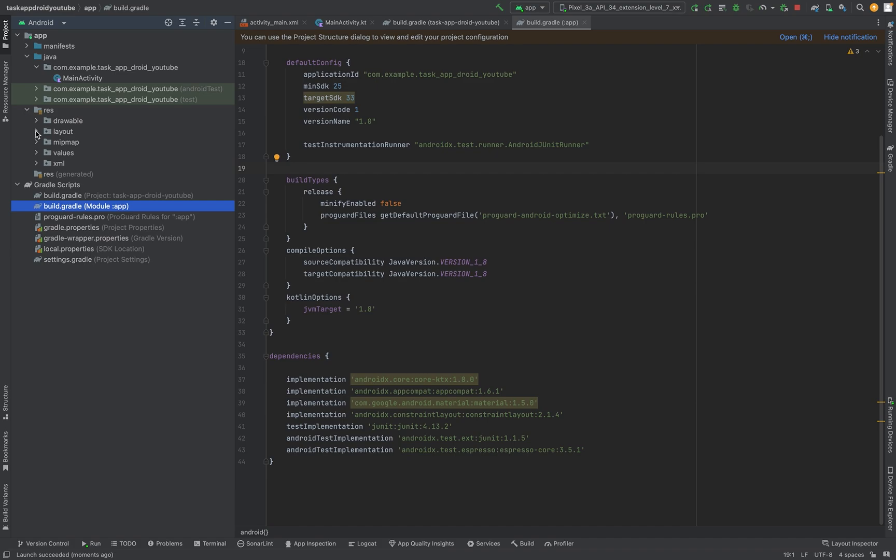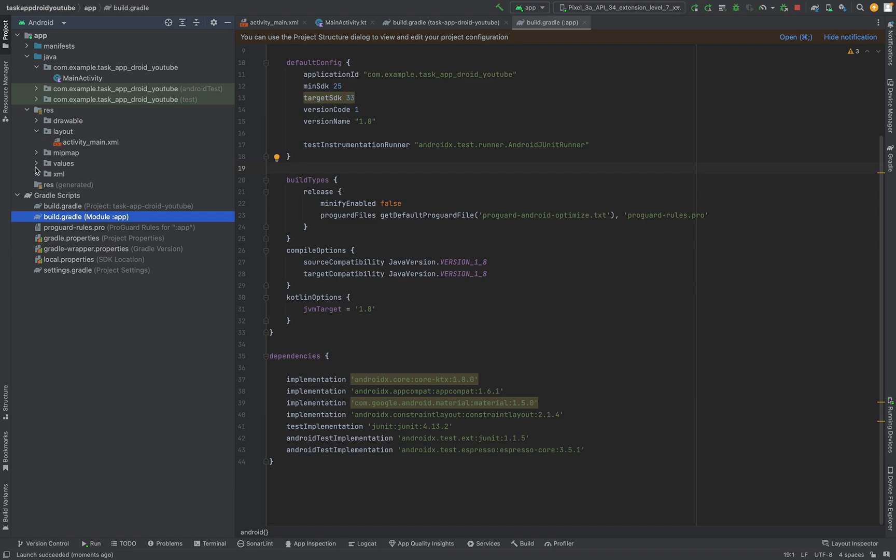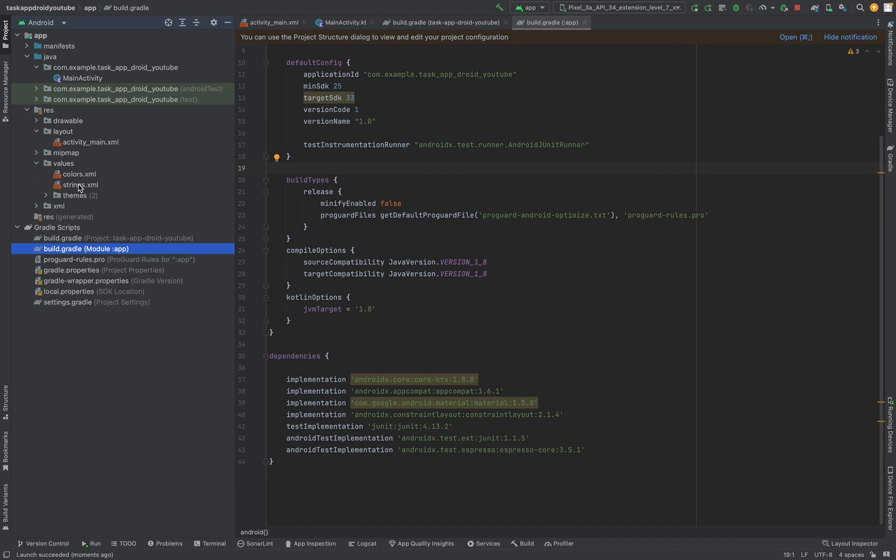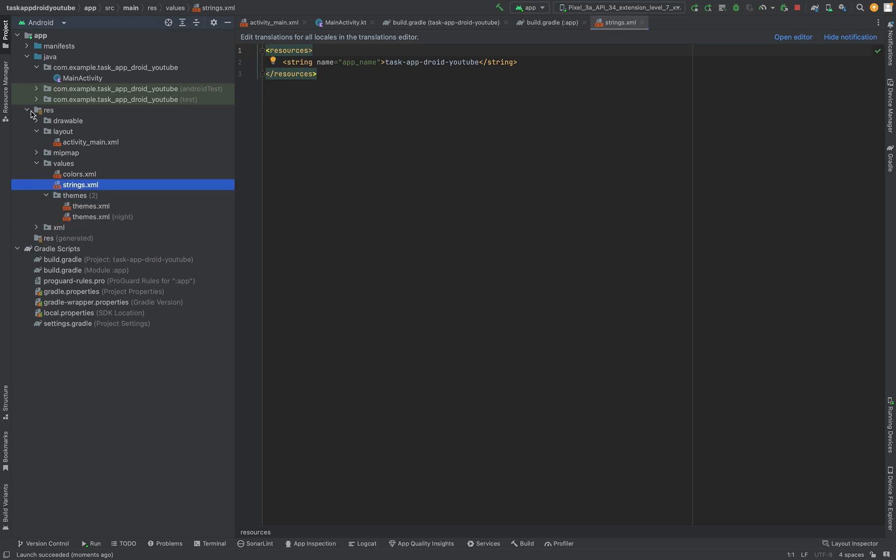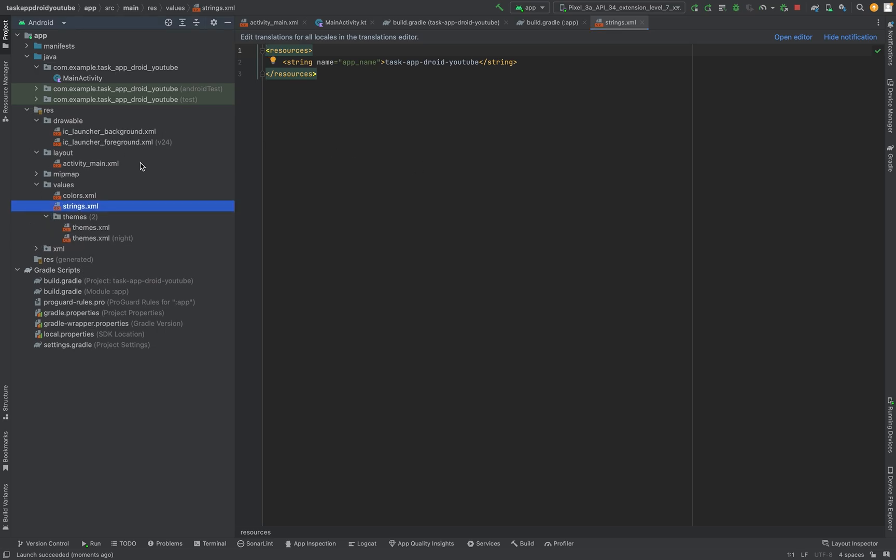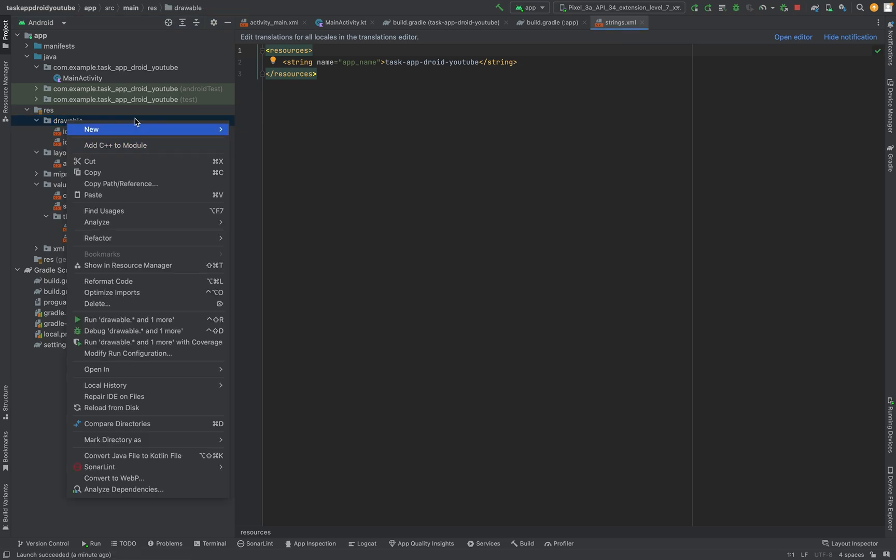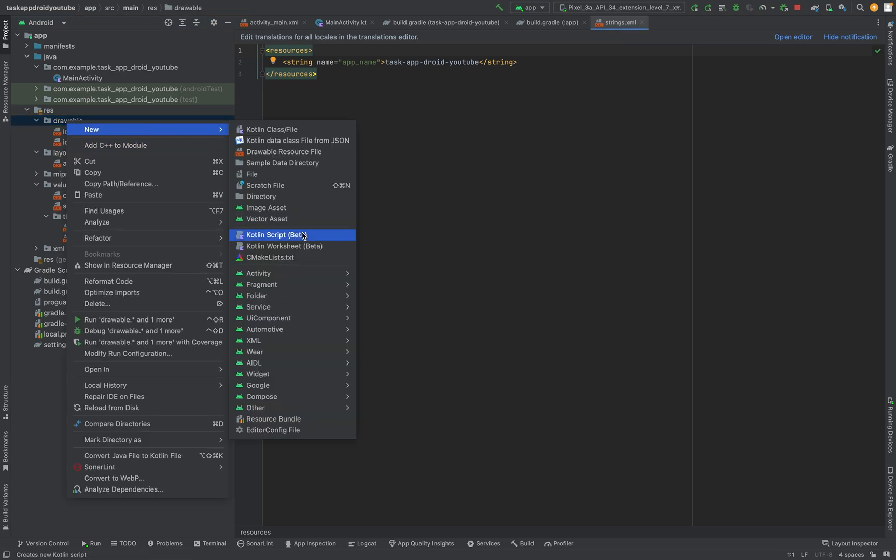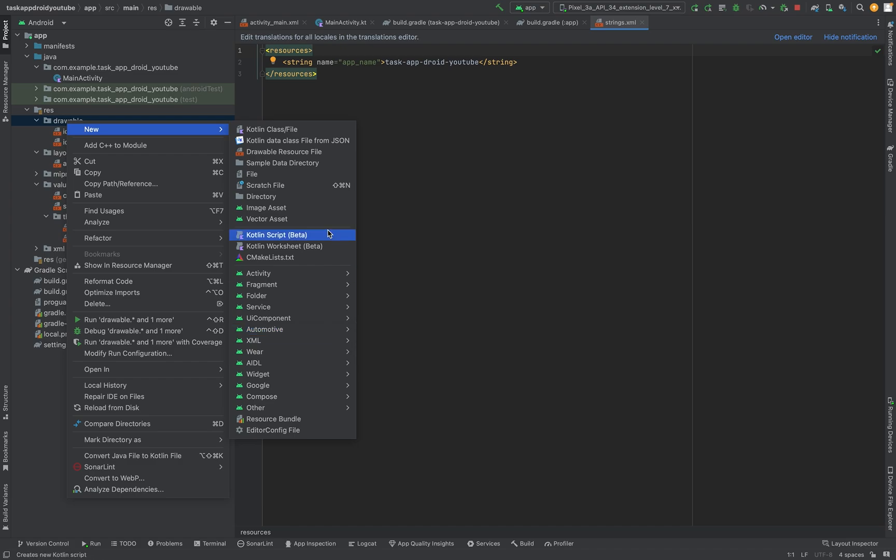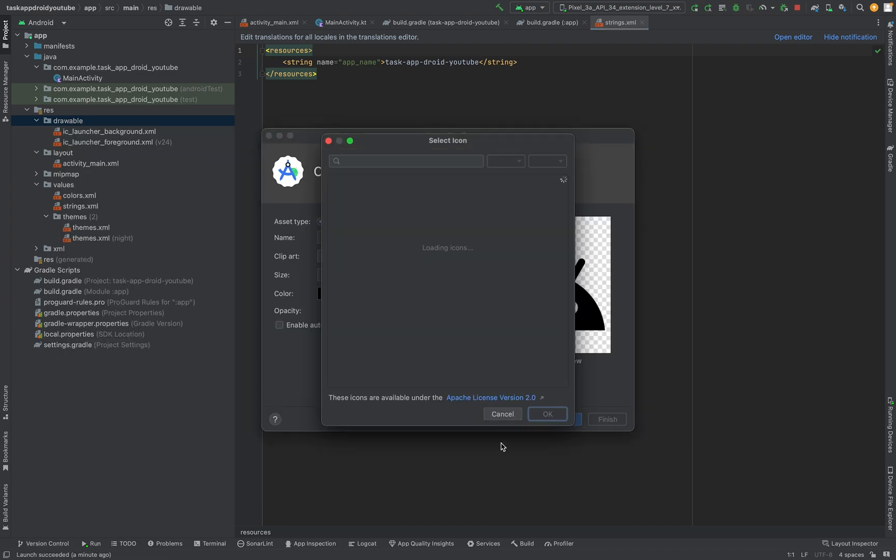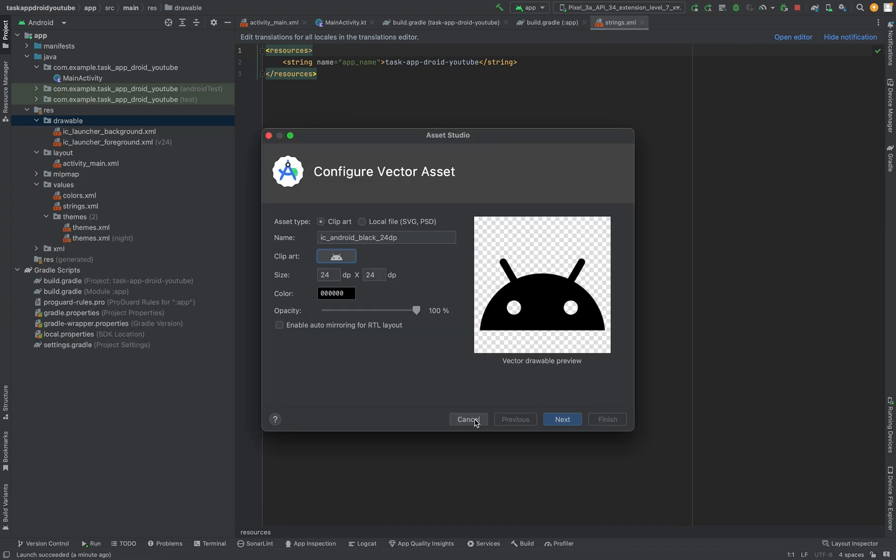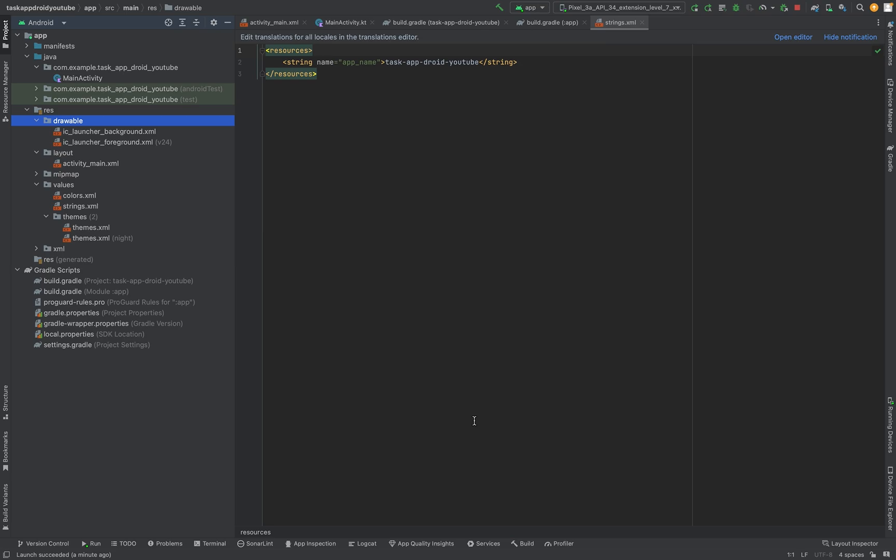What we are also going to do is, at the beginning I want to set all the string values here. Then we will set the drawables. I will copy all the drawables from the start on so that we are not bothered with that. Basically what we are going to do is just - otherwise we always have to do new and then where is it, vector asset, and then select an asset. But I will do this from the beginning.